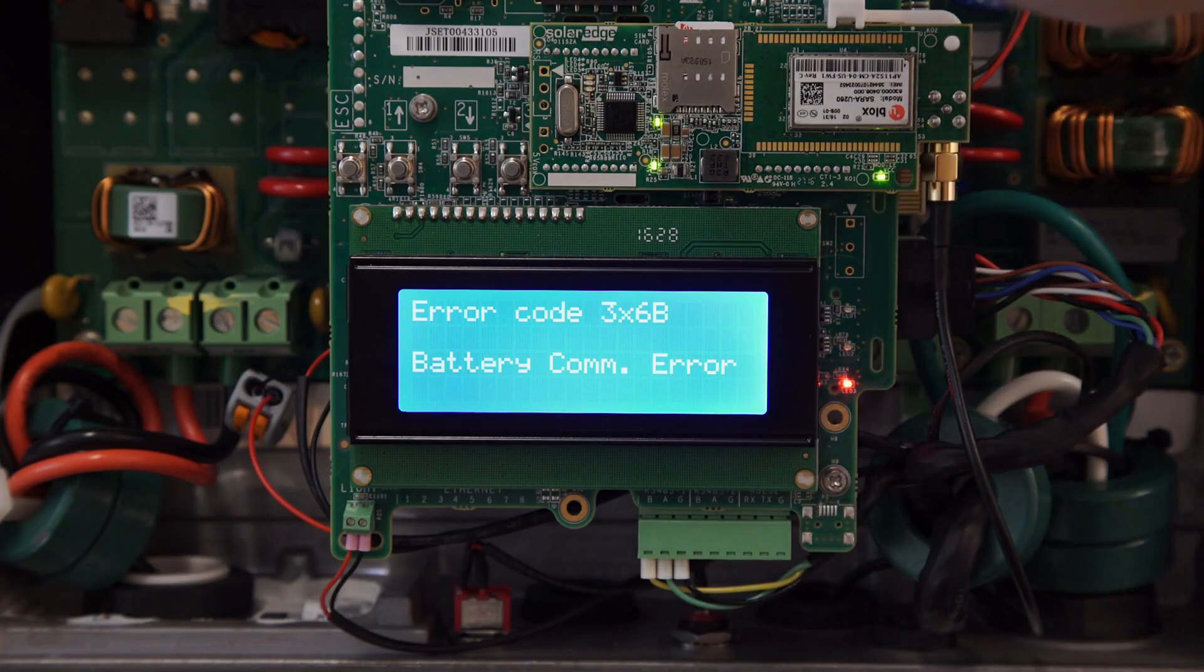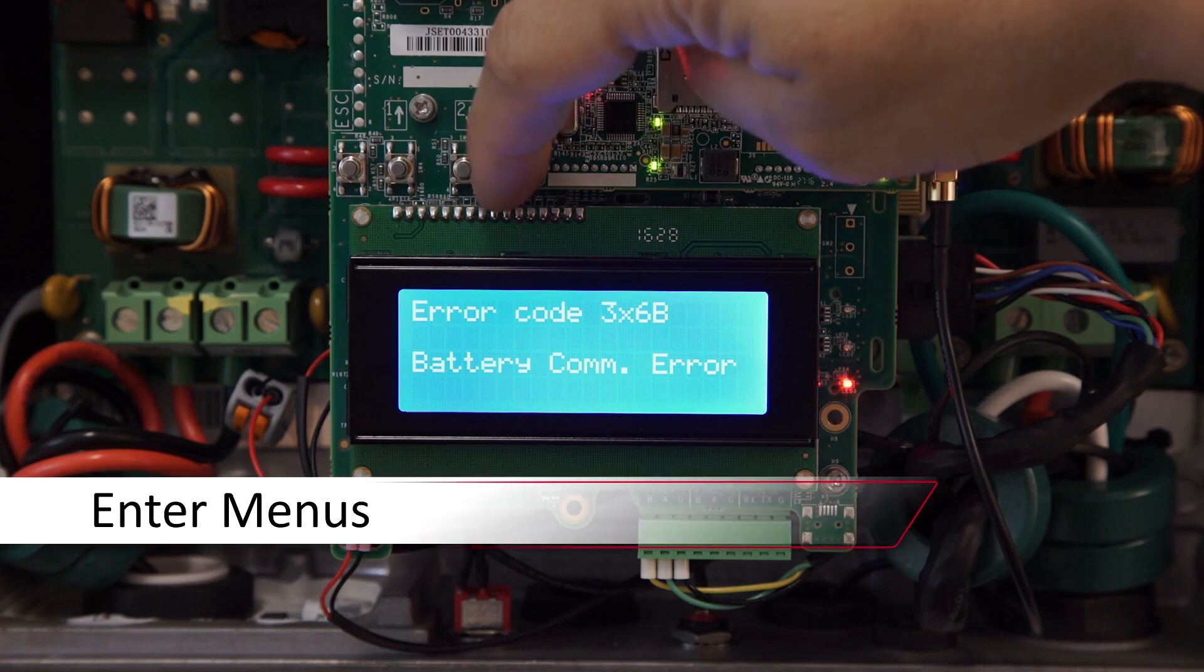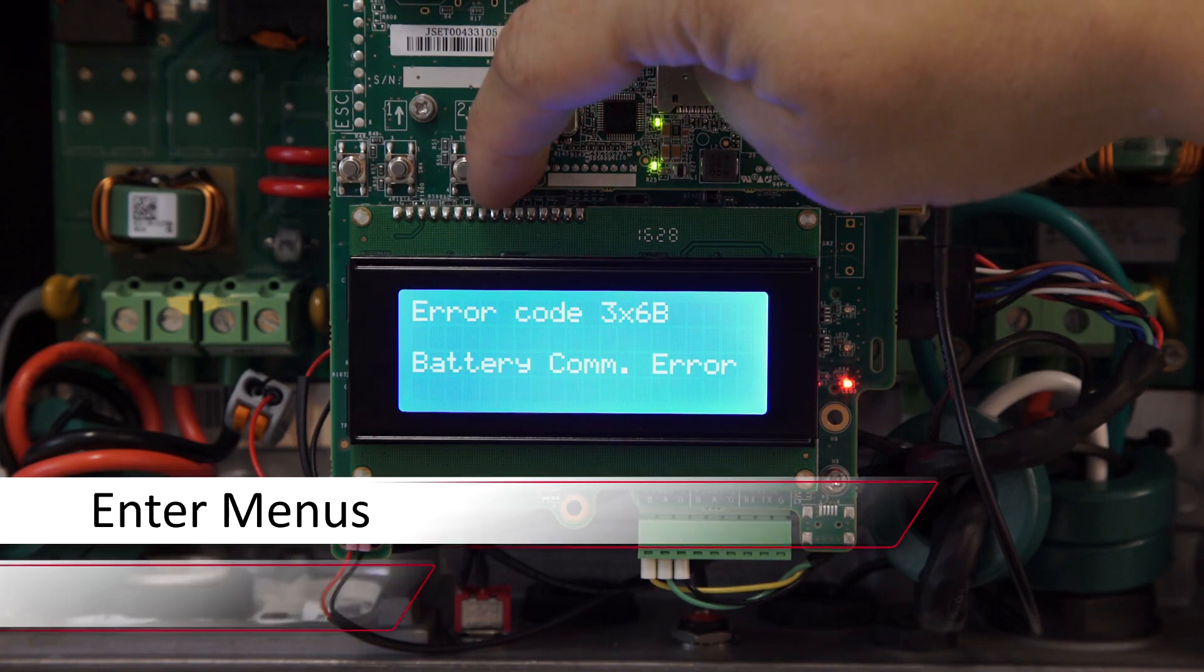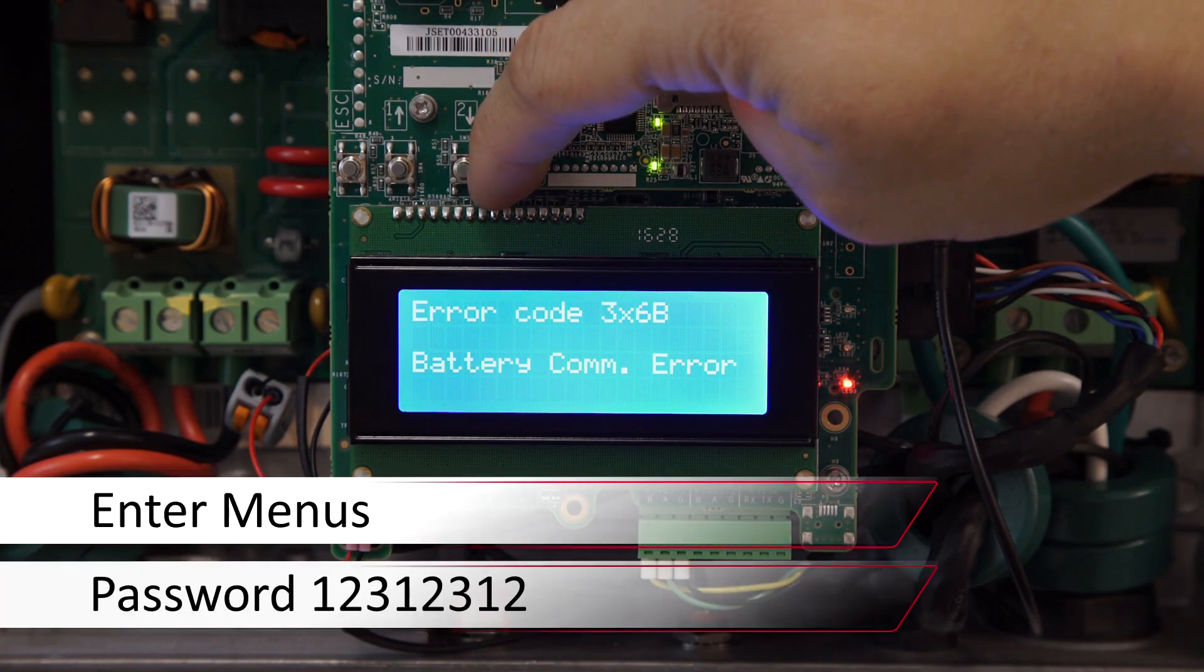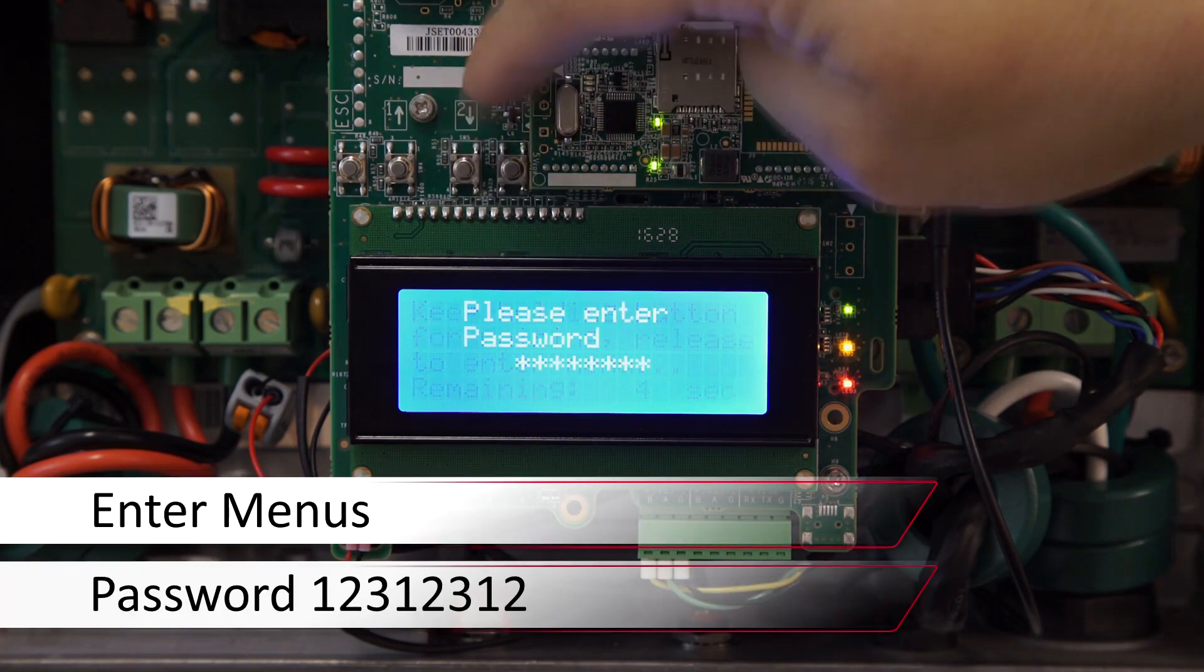As you can see, we have error code 3x6B on the screen. To clear, long hold on enter to enter the menus.